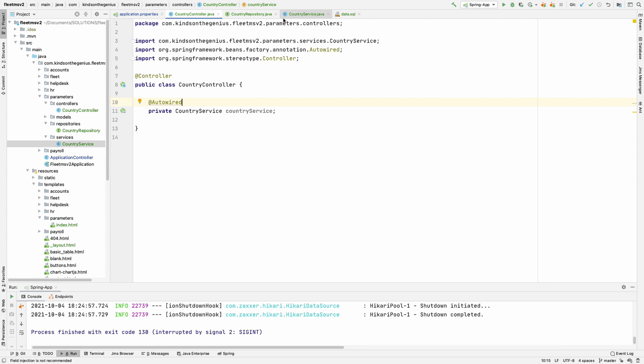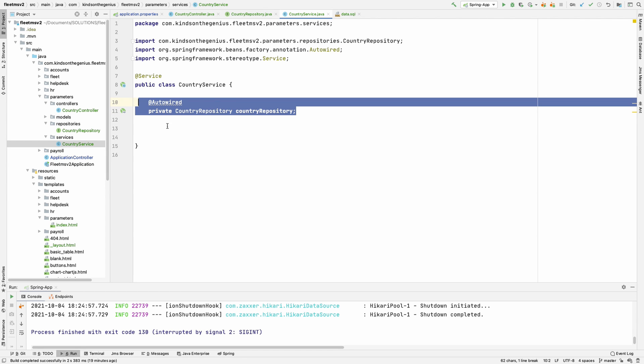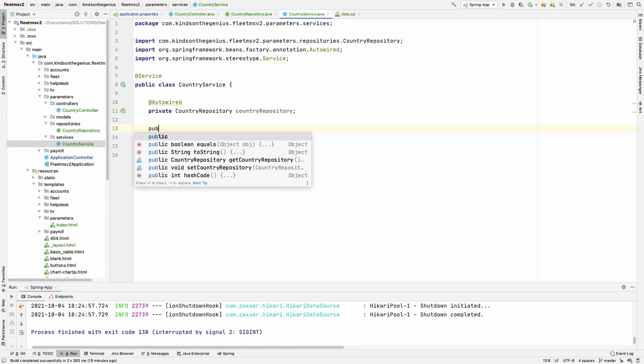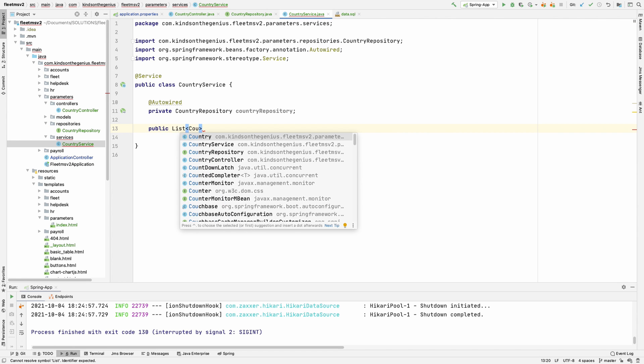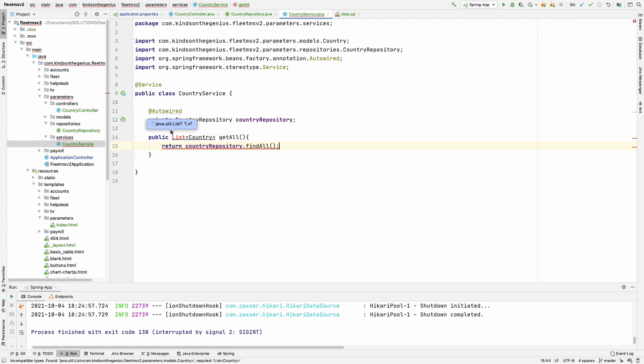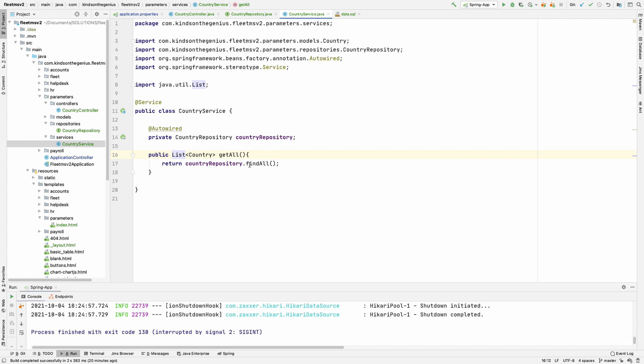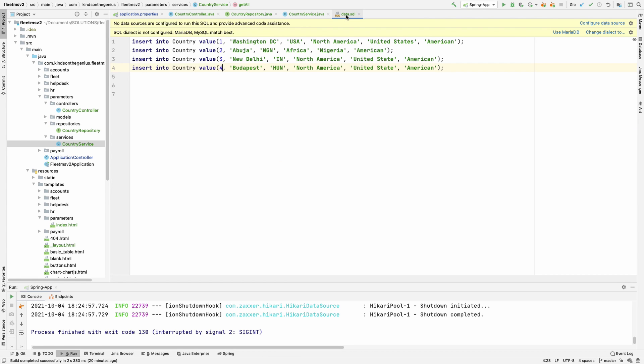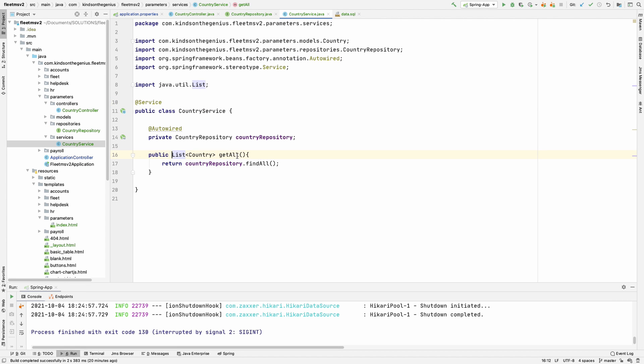The first thing we want to do is go to the service and write a method that fetches data from the repository. Remember the repository connects to the database and the service connects to the repository. I'm going to write a public method that returns a list of countries called get all, and it's going to return country repository dot find all. So country repository find all is going to simply fetch all the countries available in the data store. Here we have four countries and we expect to have them returned.